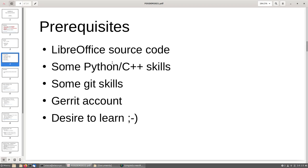The prerequisites for someone who is interested in writing a first unit test: you need the LibreOffice source code downloaded on your computer. Then you also need some knowledge in Python and C++; some basic knowledge should be enough. The same goes for Git — we use Git as version control, so you need some basic knowledge to get along. You also need an account in Gerrit, which is the platform we use to review patches. So if you write your unit test, you submit it to Gerrit and someone else will review it.